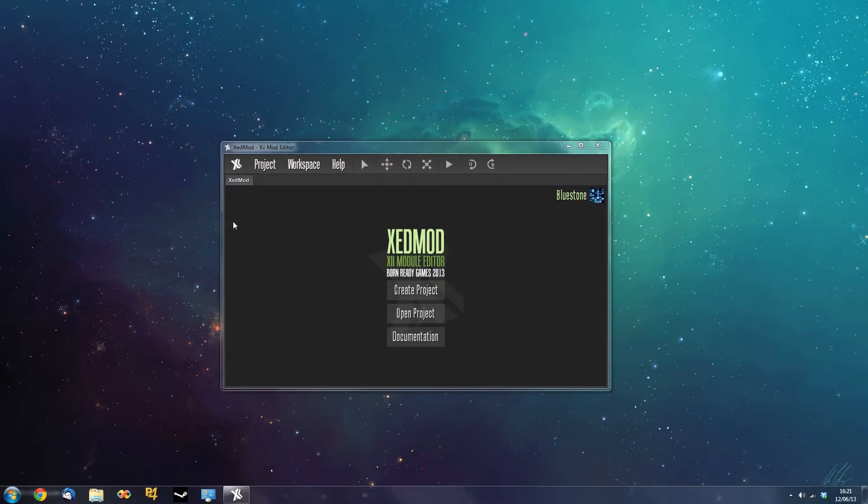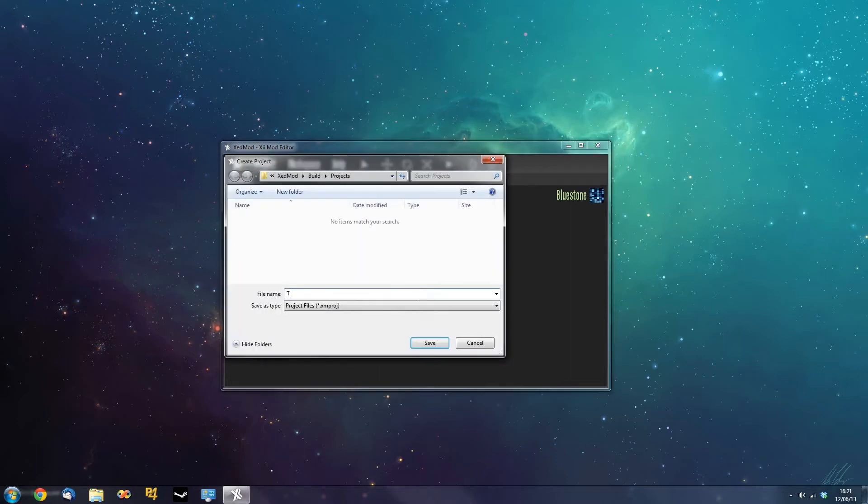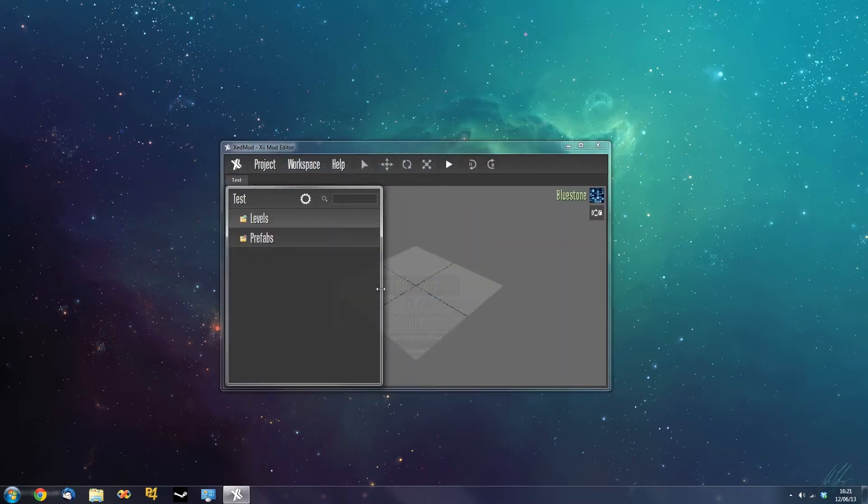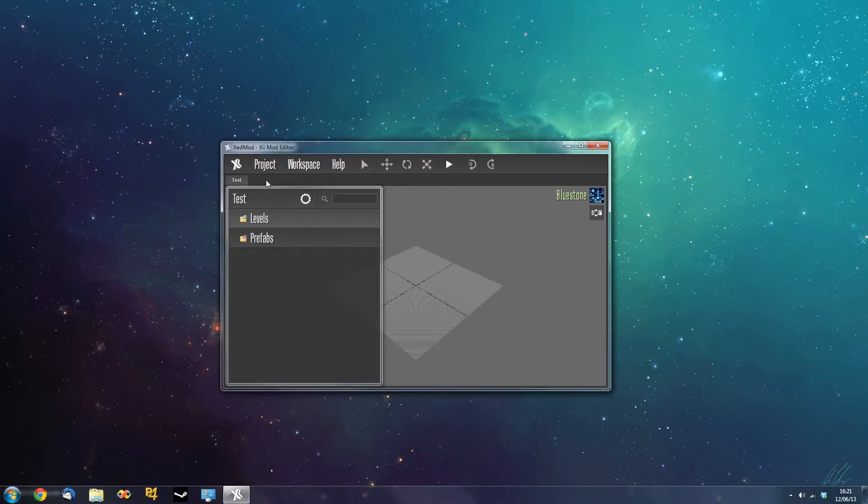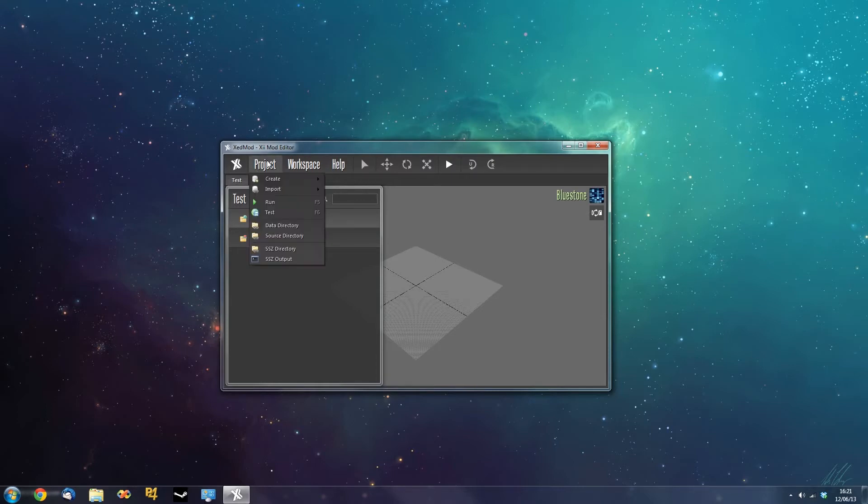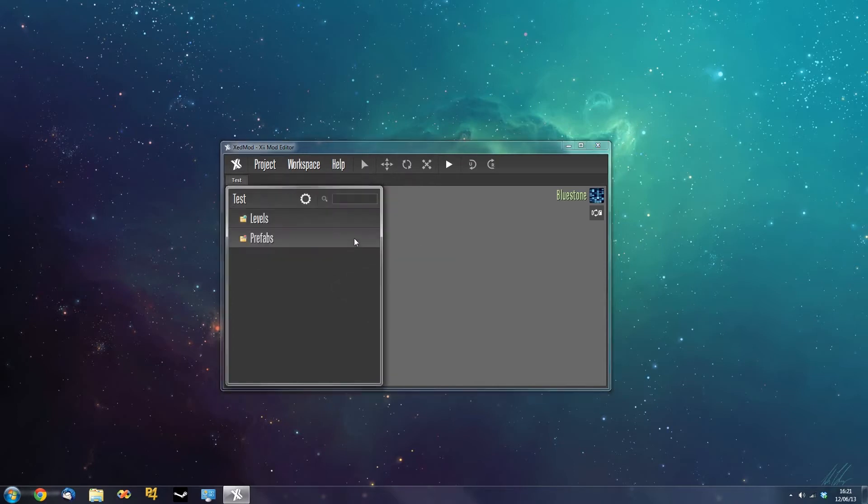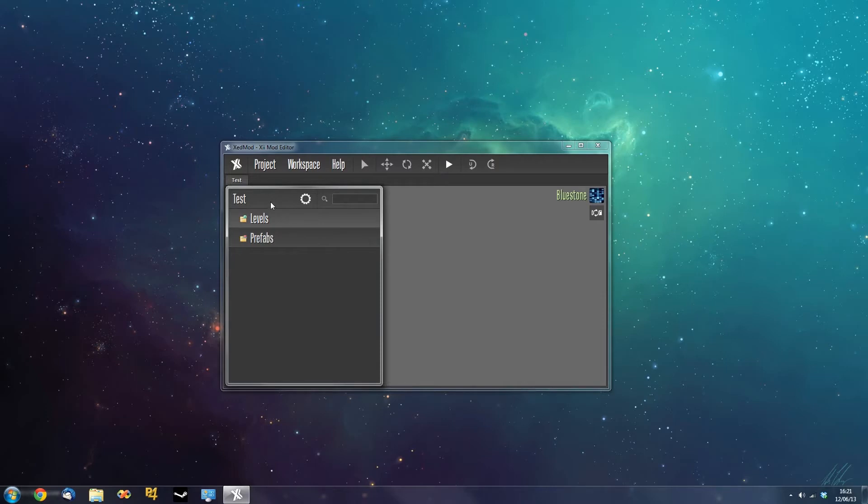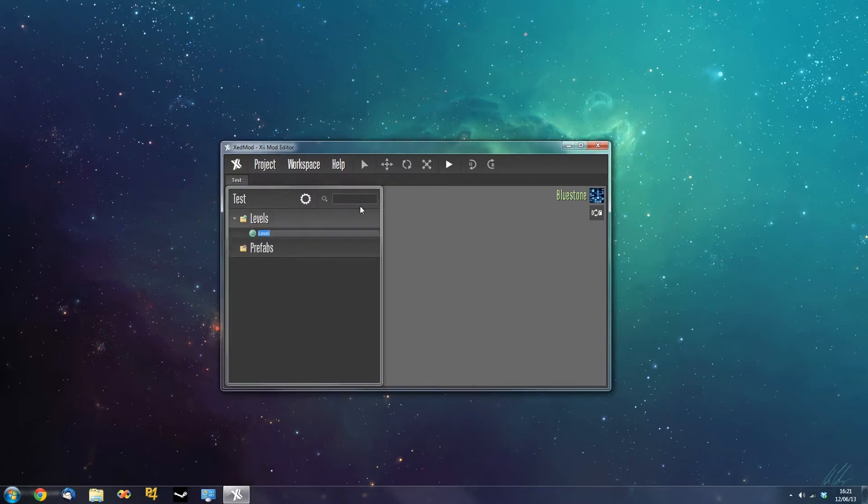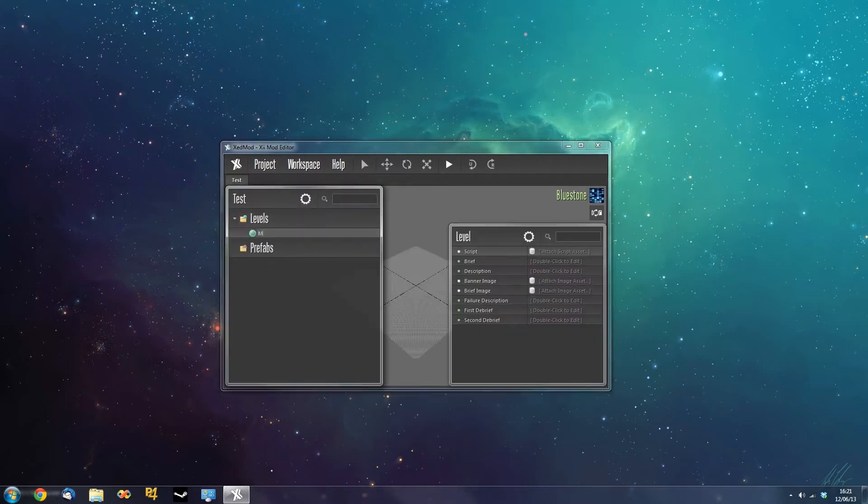So we're going to start off with creating a project and we're going to call the project test. Now the menus have changed slightly since the last video. You can now create levels and prefabs by going to the project menu and then create a template level. There's a more useful menu here. So we're going to create a template level and call it my level.